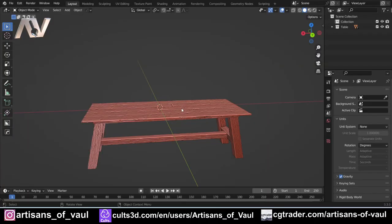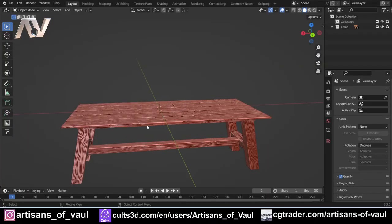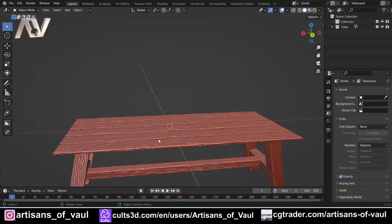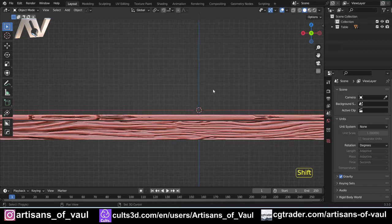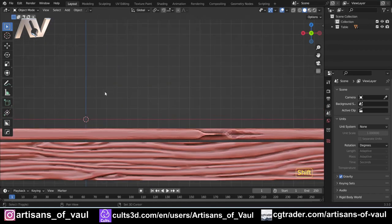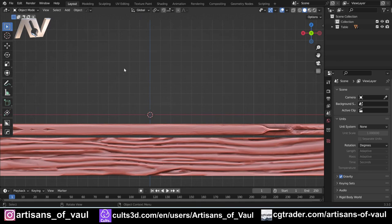We've got our tavern table here and we want to add some scatter to it. Let's get straight on and go with a goblet to begin with because it's going to show us the basics of a lot of the things we're going to use.